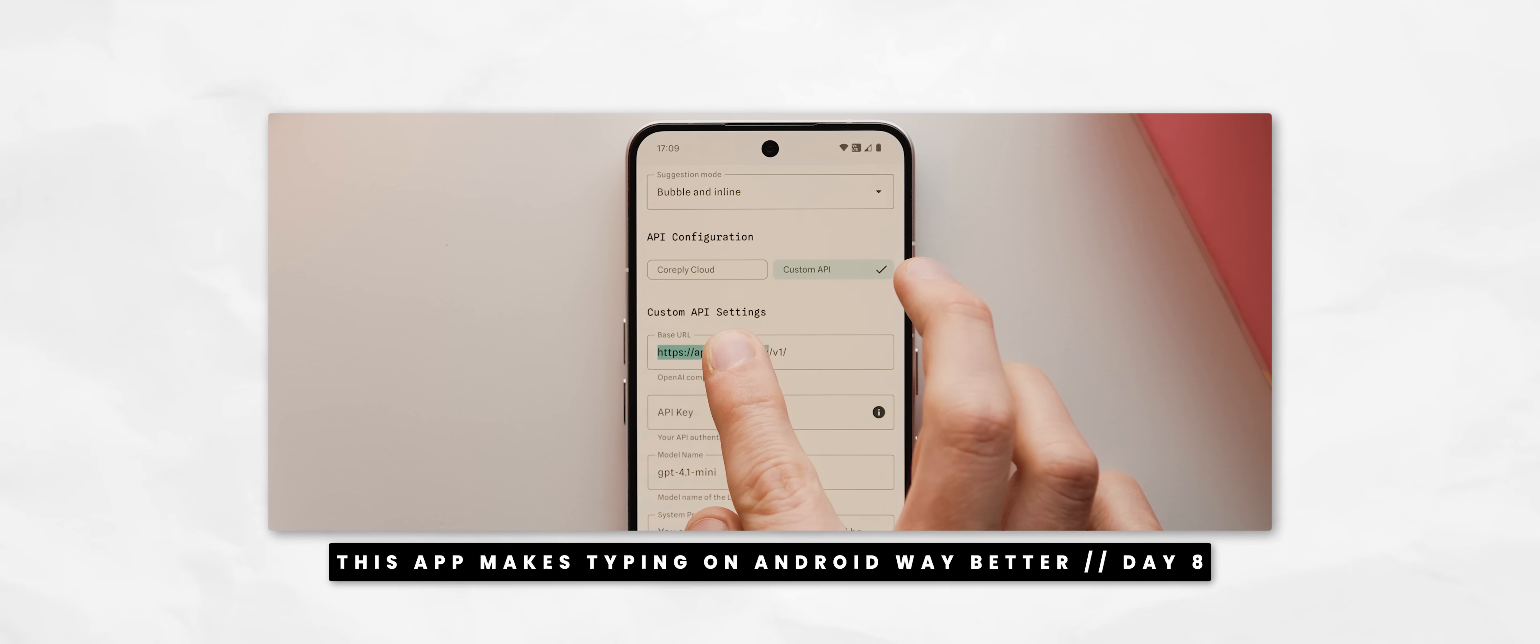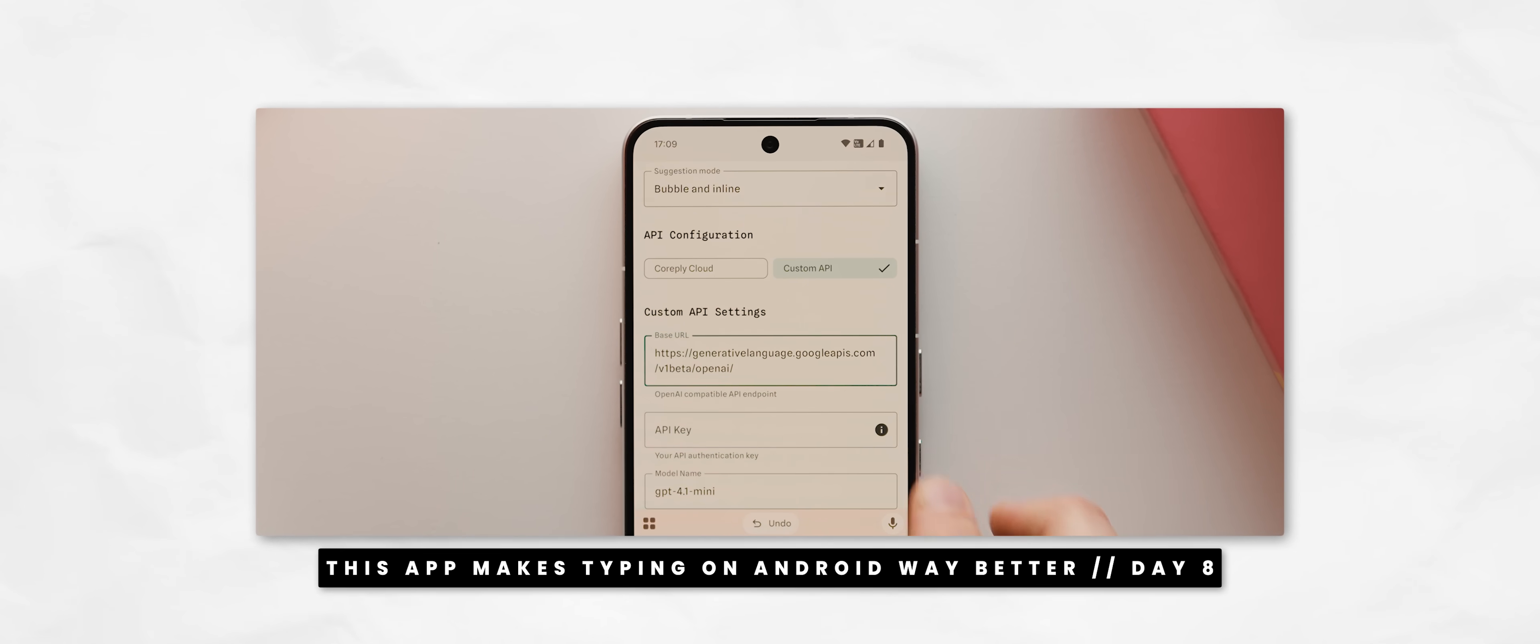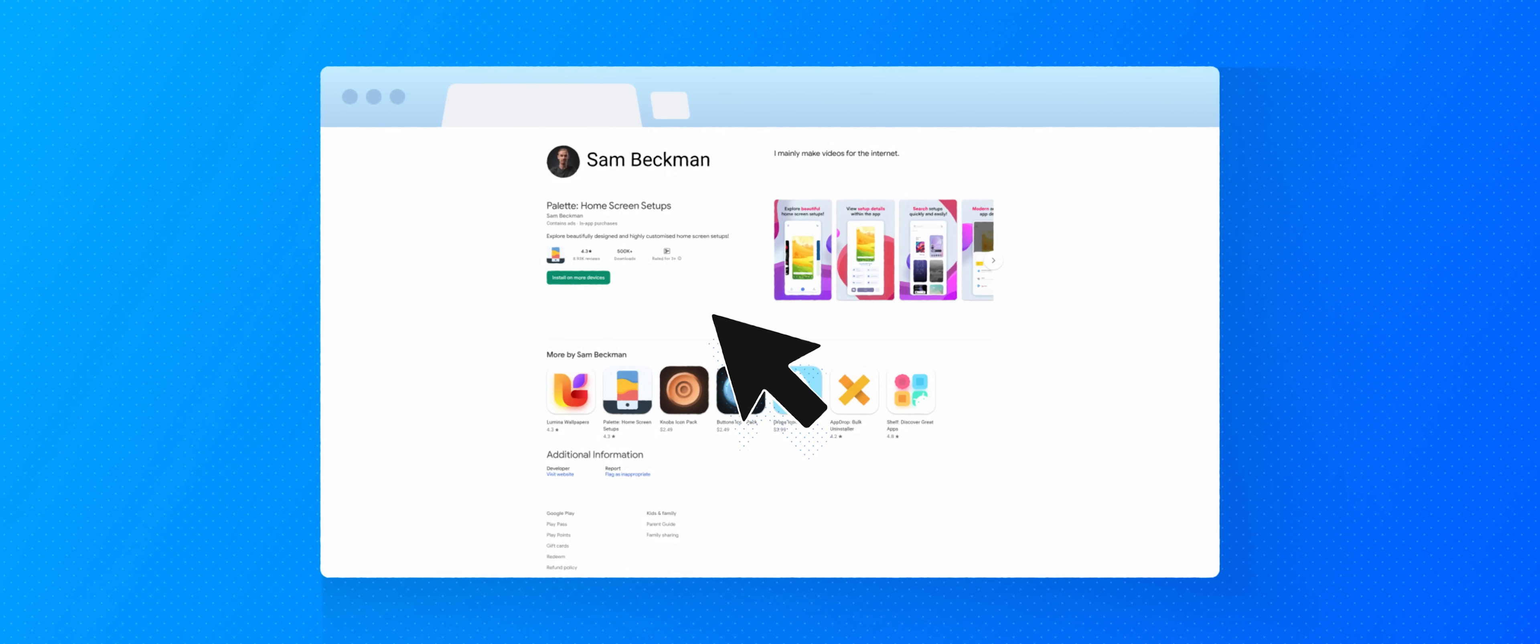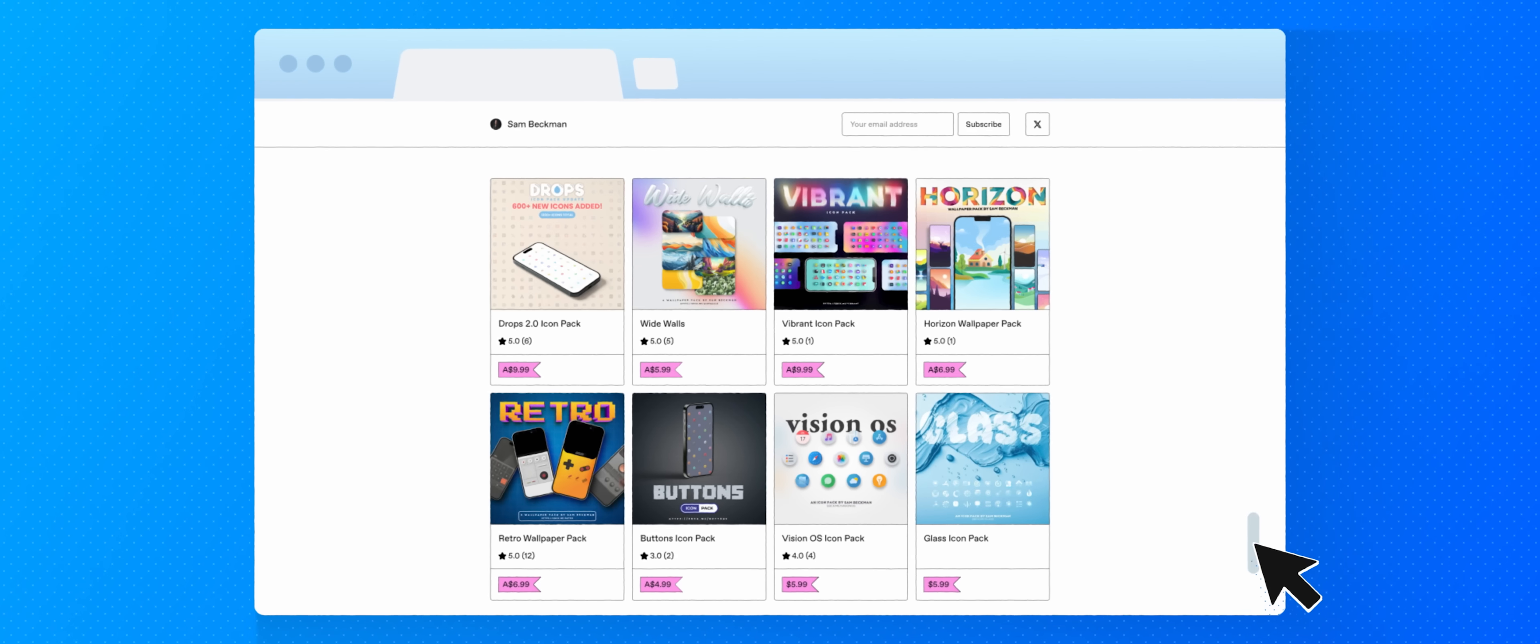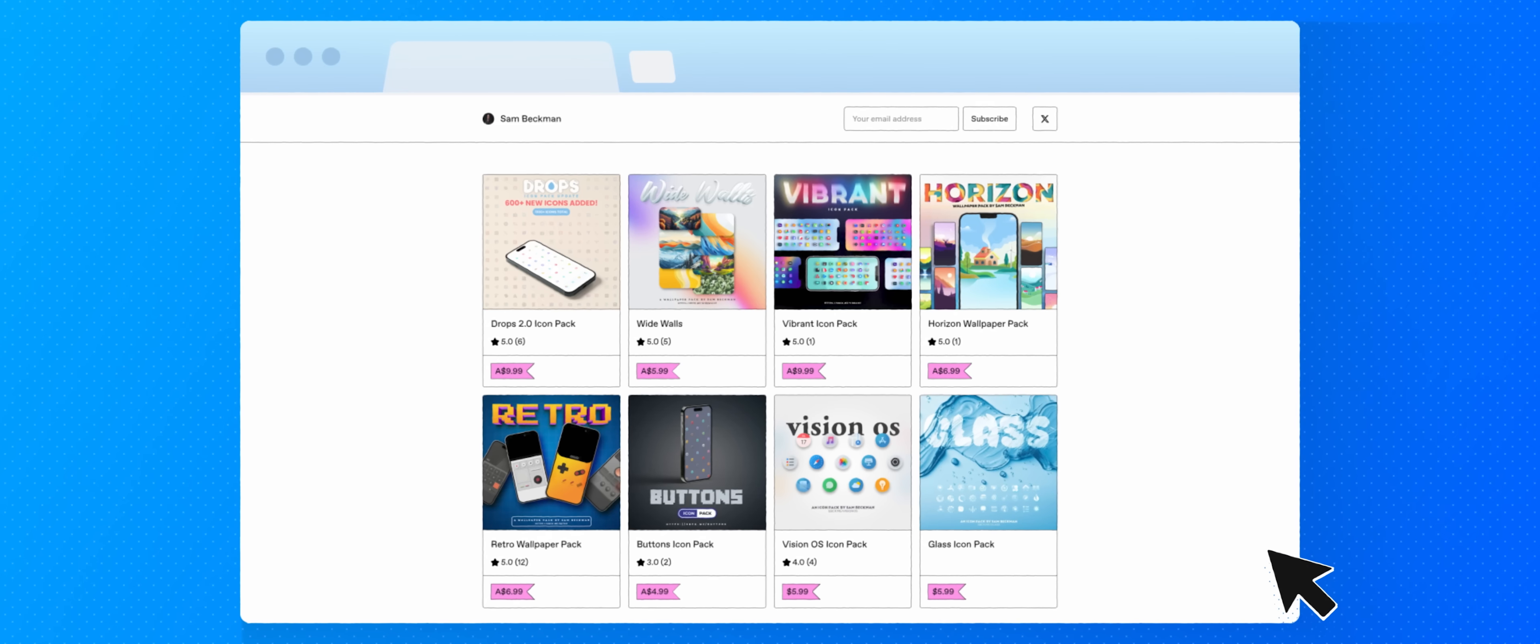If you missed any of the previous episodes, I've linked a playlist down below where you can catch up. Just a reminder that this video and series does not have any sponsors, but it is supported by those of you who download and use any of my apps, as well as those who purchase any of the digital products that I sell on my website, all of which will be linked below.